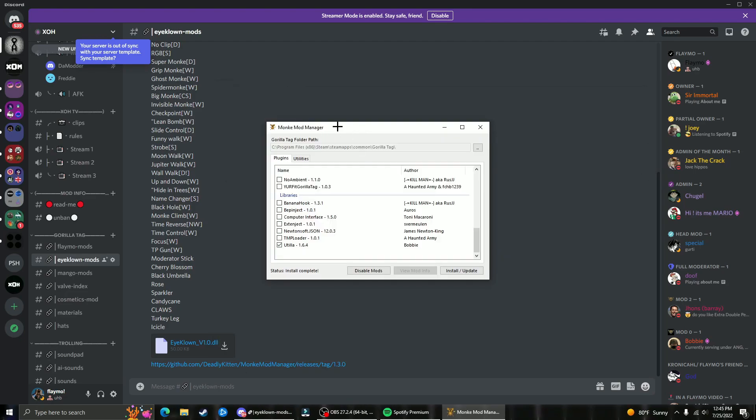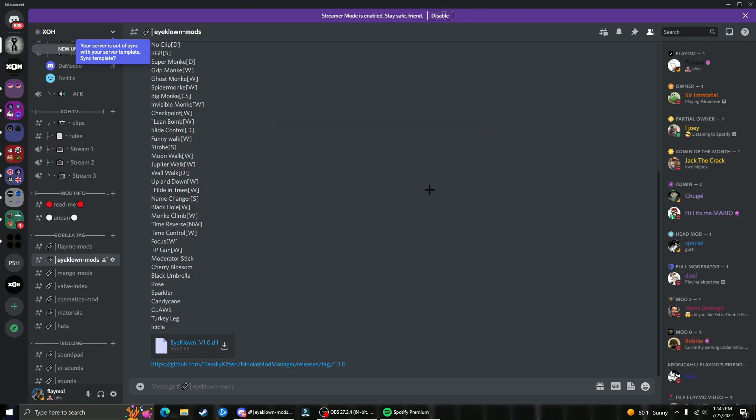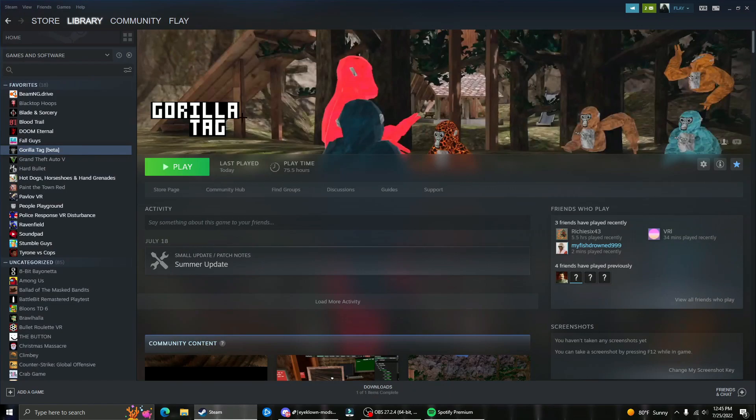You can close out of both the file apps, then open back up monkey mod manager and click install slash update one more time. Once it says install complete, click on the X, open up Steam, and click play on Gorilla Tag. There you go, you have the newest mods for Gorilla Tag.